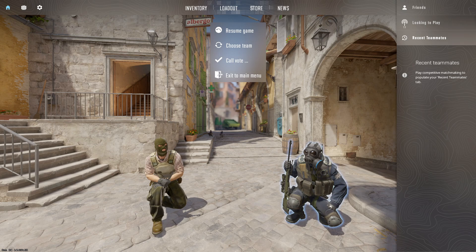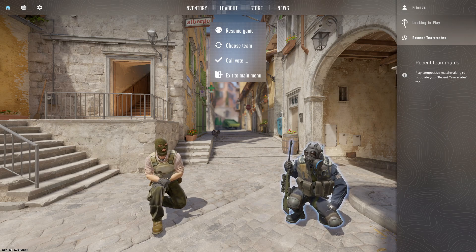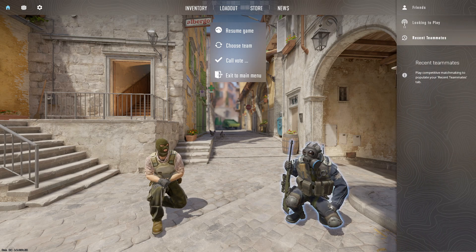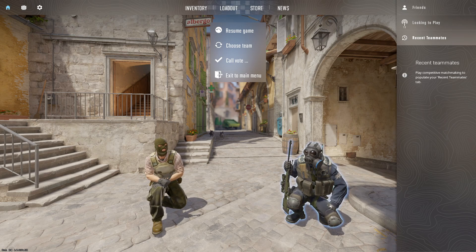Let's get right into fixing or changing microphone settings in Counter-Strike 2. There are several reasons why changing your microphone settings can be beneficial. For one, it contributes to improving the overall gaming experience and communication within the game.